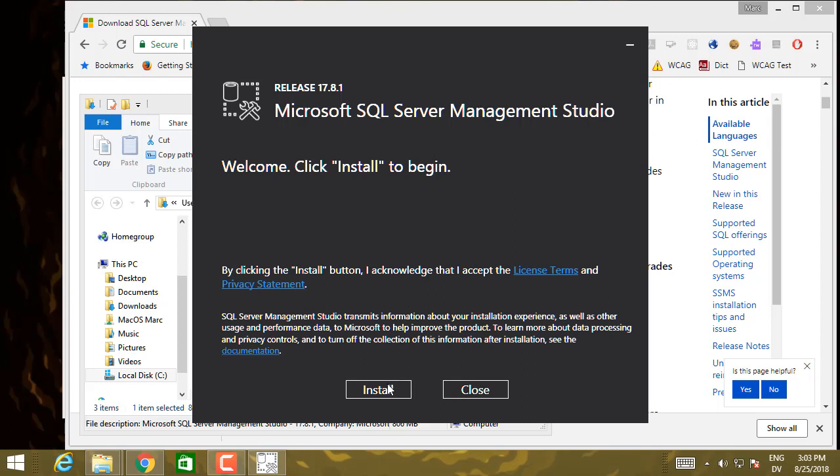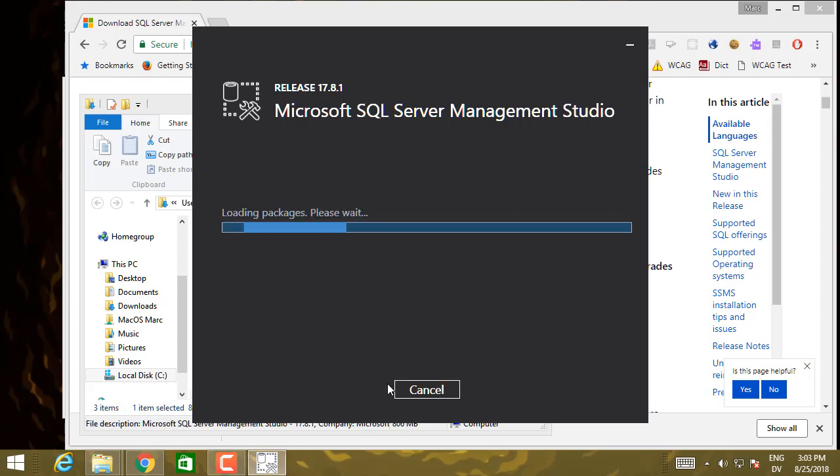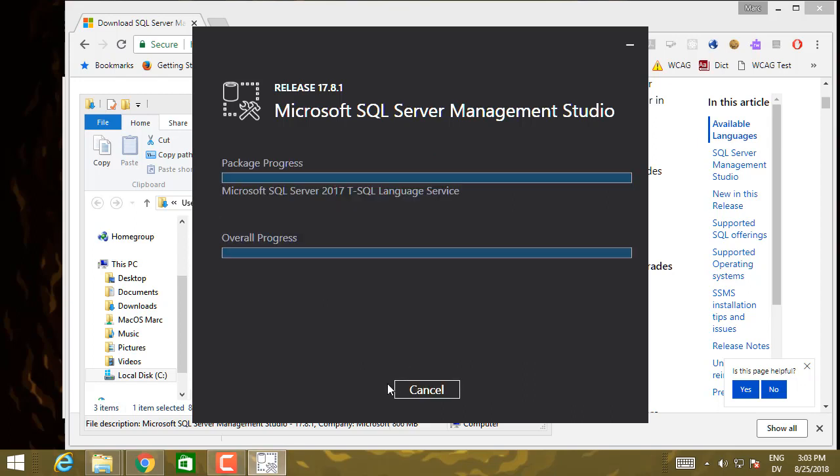And I'm going to click the Install button. And this will take a little while as well.